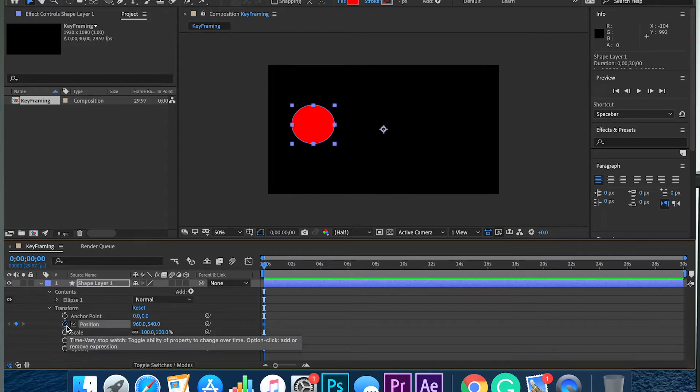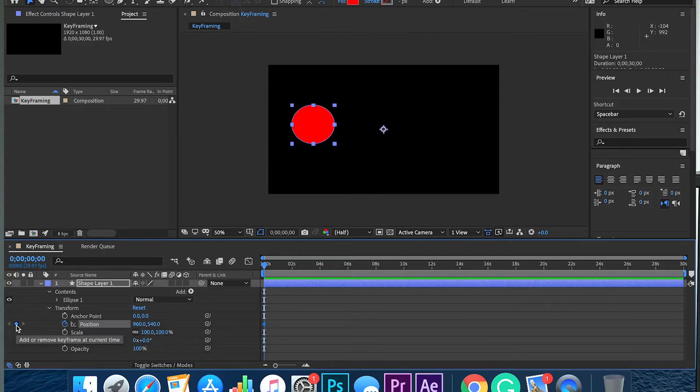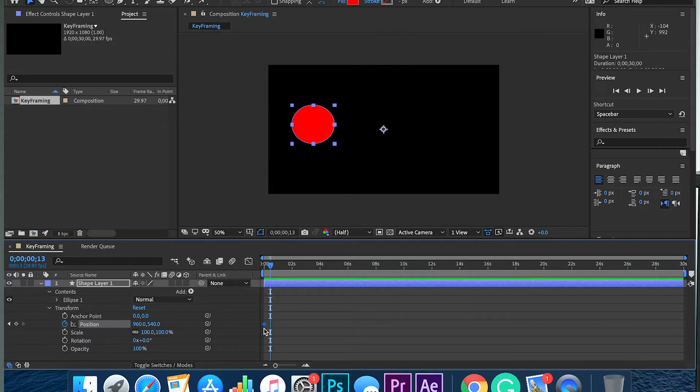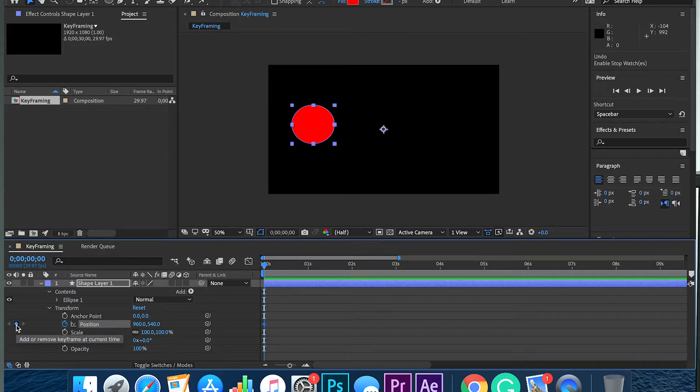I'm going to activate my stopwatch, and once I activate my stopwatch you can see that I have a little diamond that showed up. The diamond also appeared here. That is your keyframe. You can see the keyframe on the very left next to the stopwatch is highlighted blue.